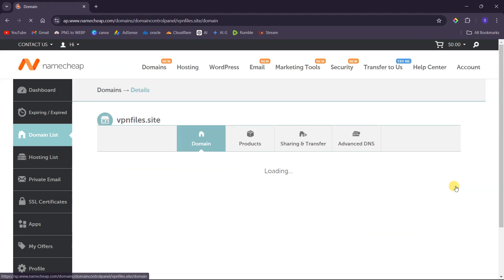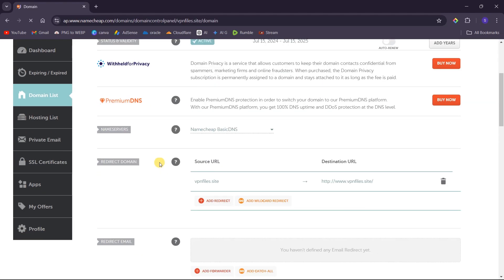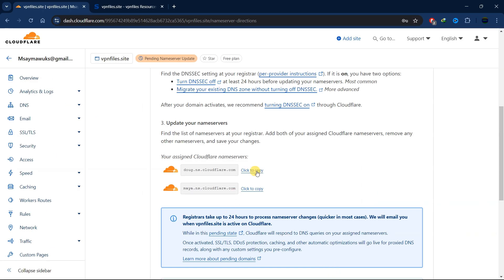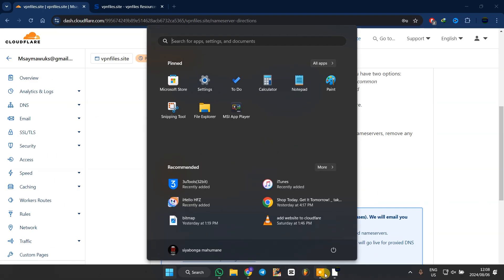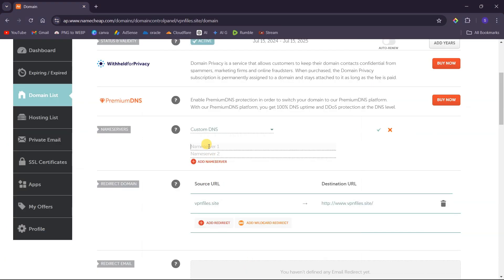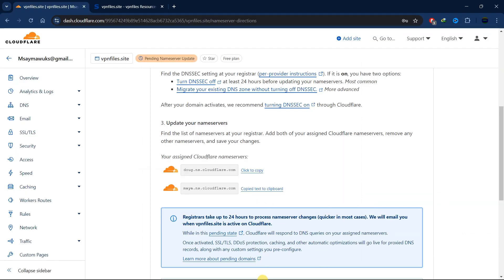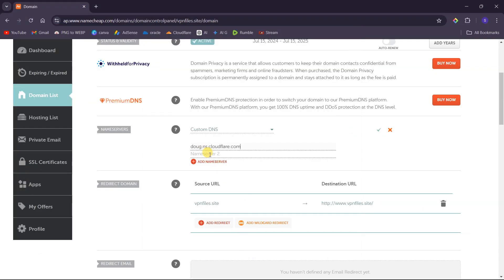Scroll down until you see nameservers. Change from 'Namecheap BasicDNS' to 'Custom DNS,' then paste the Cloudflare nameservers here. Go back to Cloudflare and copy the first nameserver, paste it in, then copy the second one and paste it as well. After that, click the save icon to save.